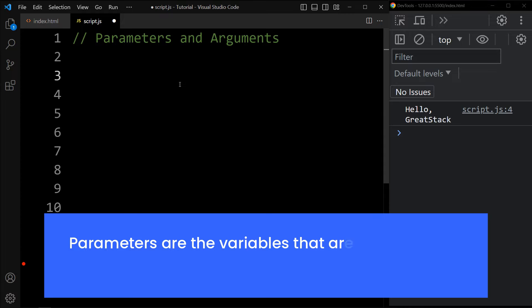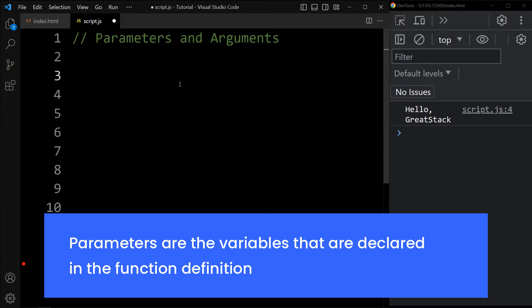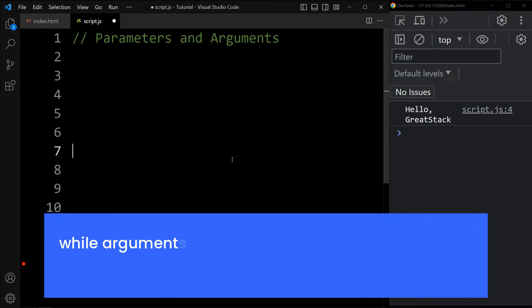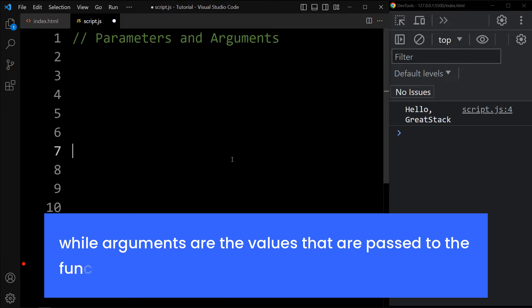Parameters are the variables that are declared in the function definition, while the arguments are the values that are passed to the function when it is called.